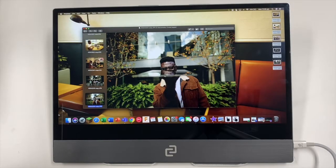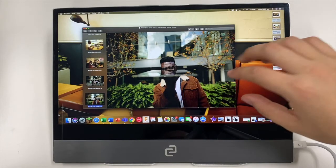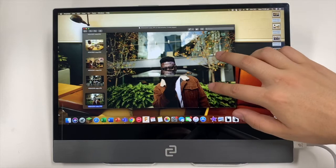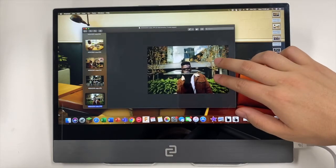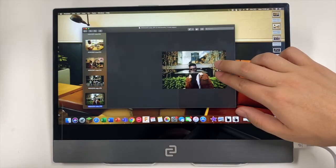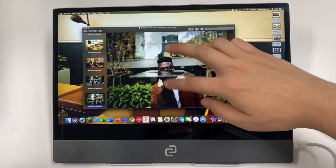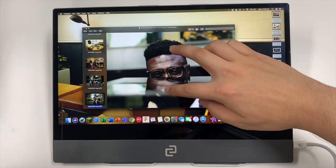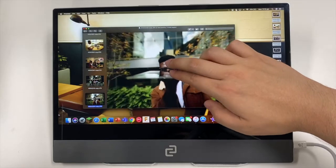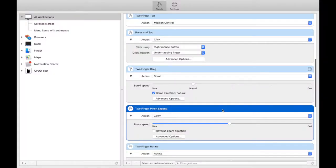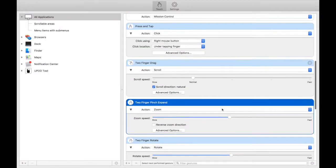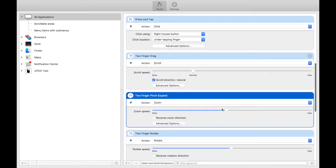Now we're going to look at the zoom in and out feature. You'll just need a pinch using two fingers on an image or maybe something in a PDF and you can zoom in and out. For this you'll need to find two finger pinch expand and make sure that the action is zoom.